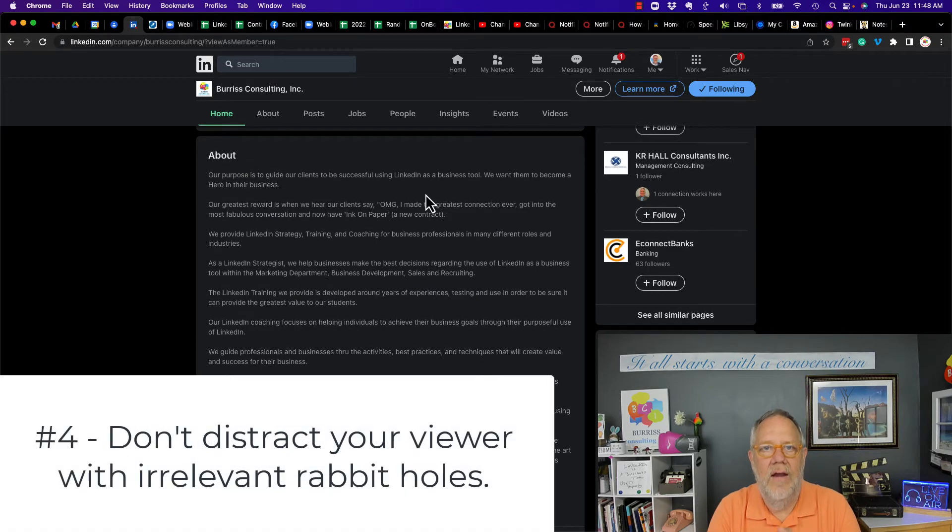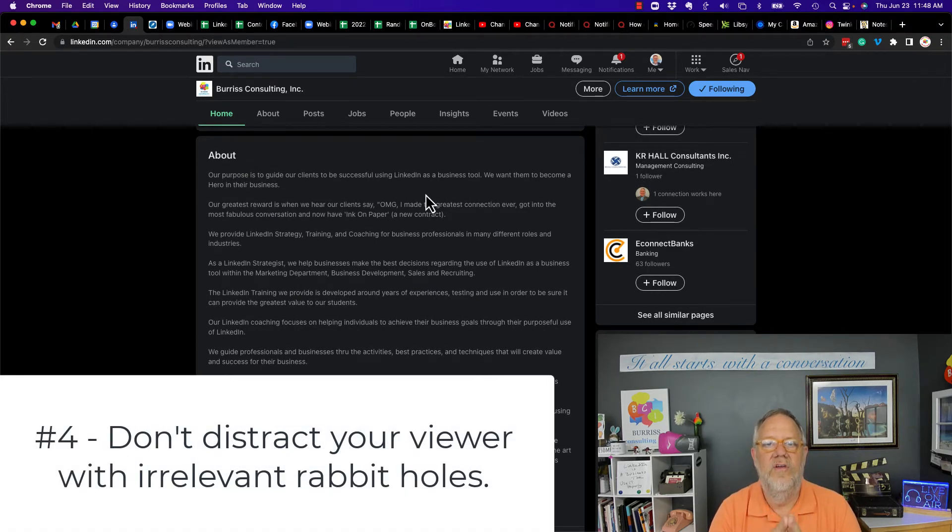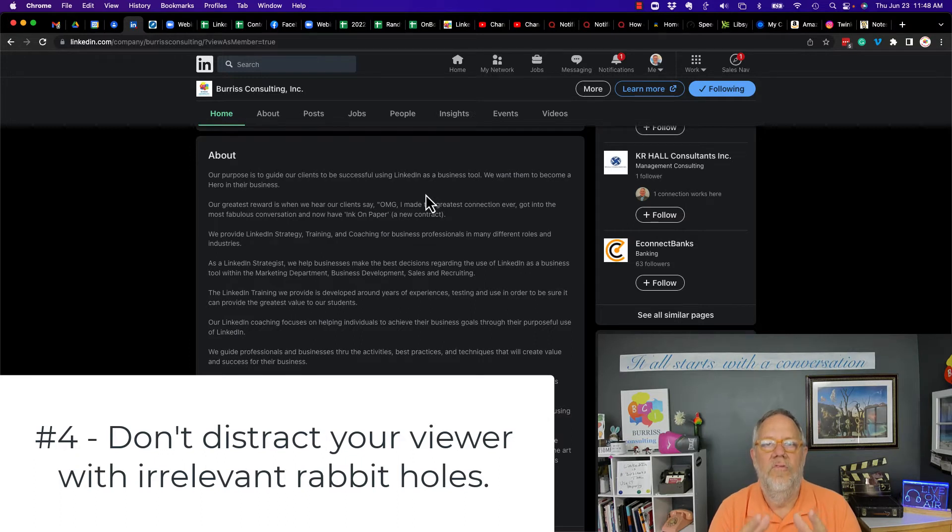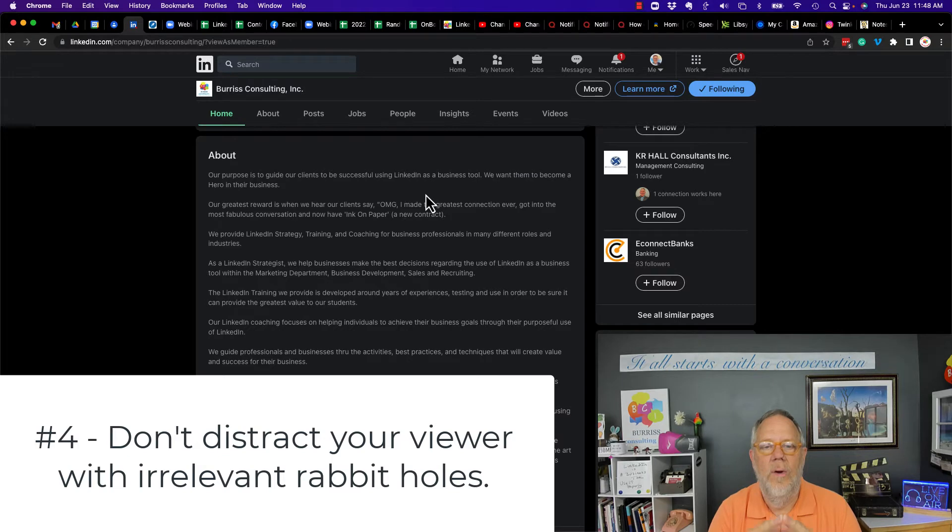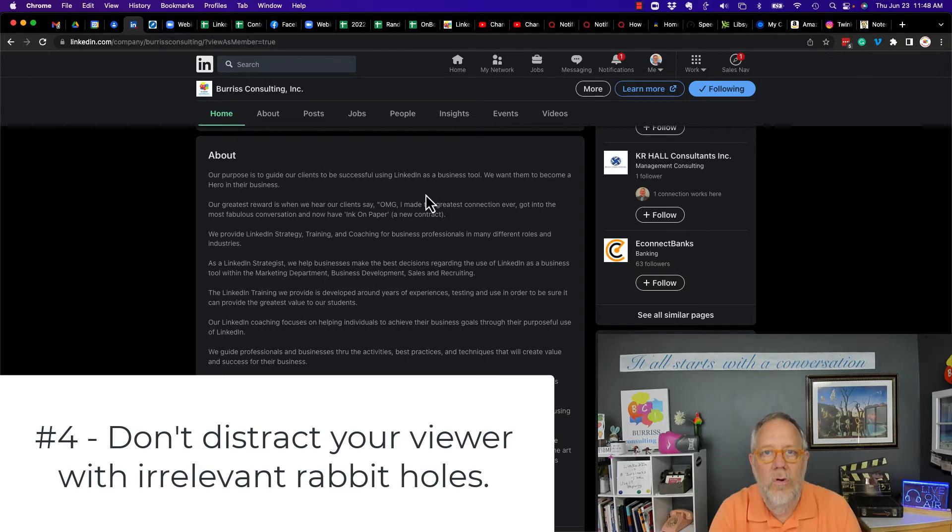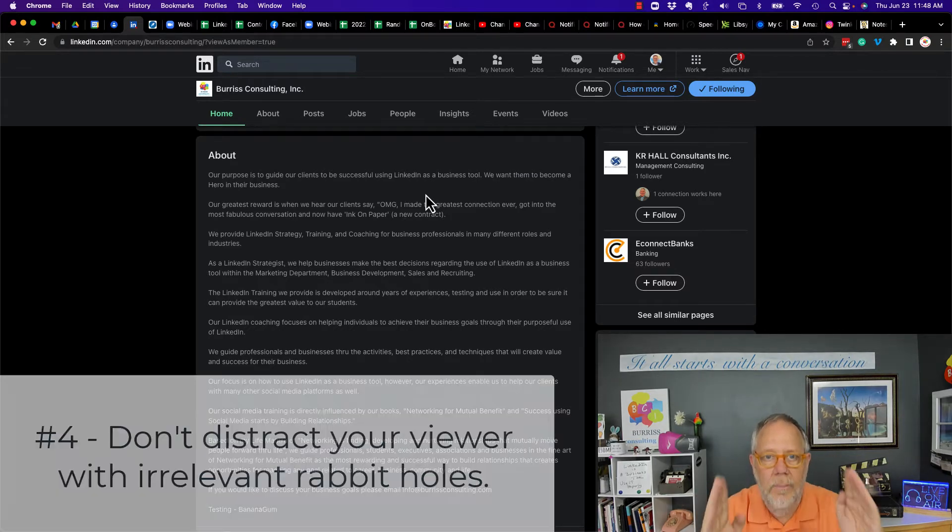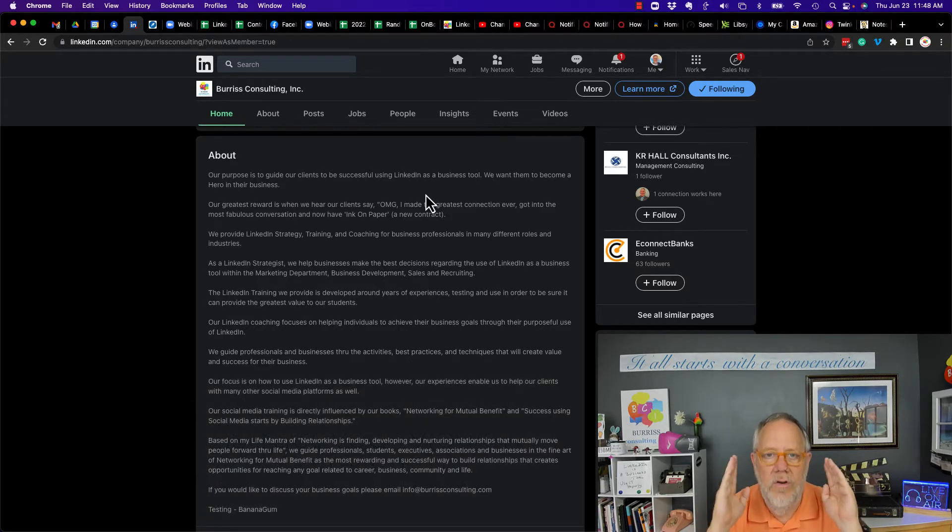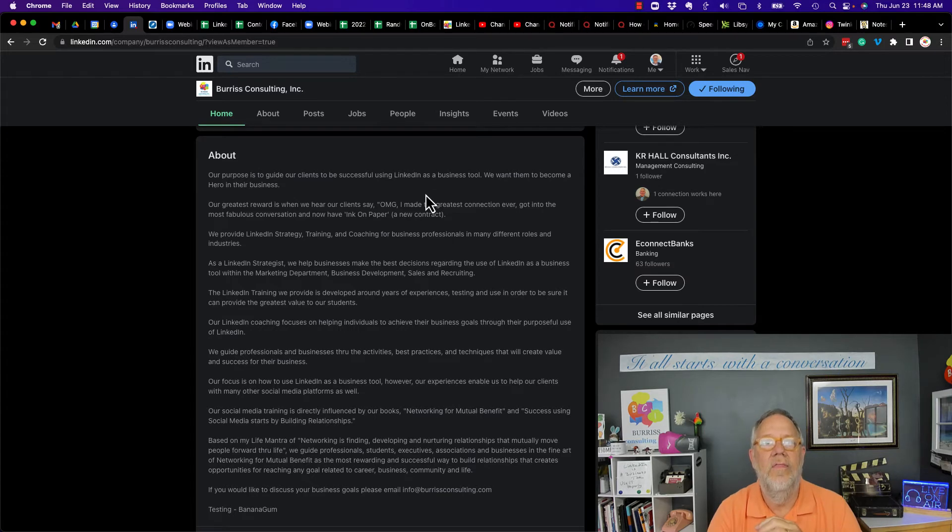Don't distract your target audience with messaging or stories that will send them down an irrelevant rabbit hole. You want to keep them focused on who you are, what your company's all about, what your company does to serve them.